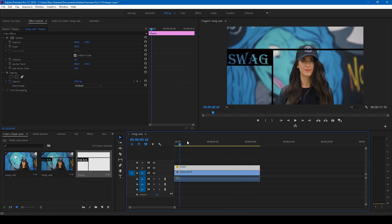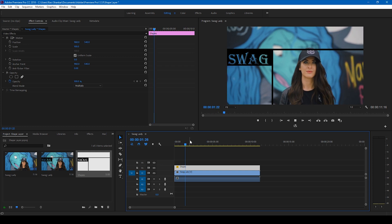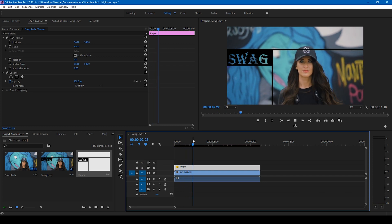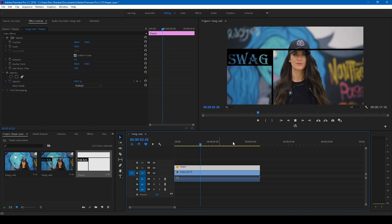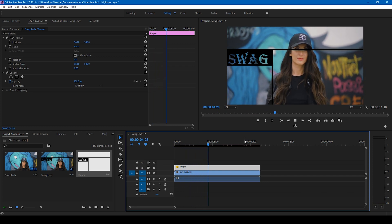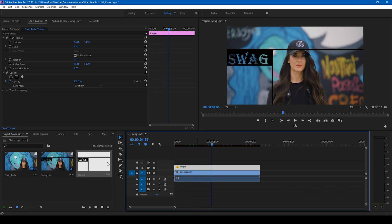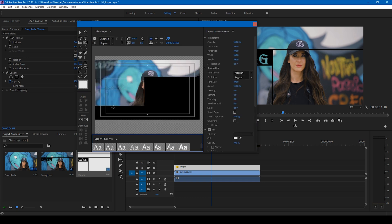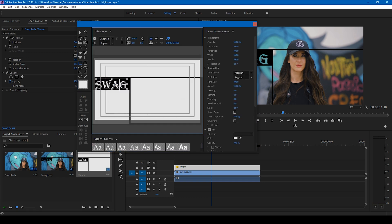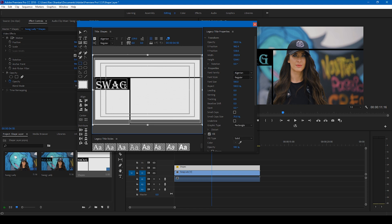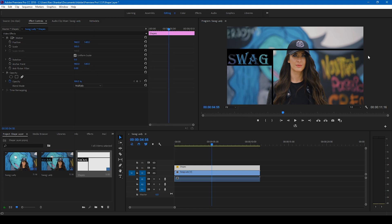You can also select this layer and tweak the values whenever you want, tweak the shapes here too, and that will directly reflect onto our video. So I hope you found this video helpful.